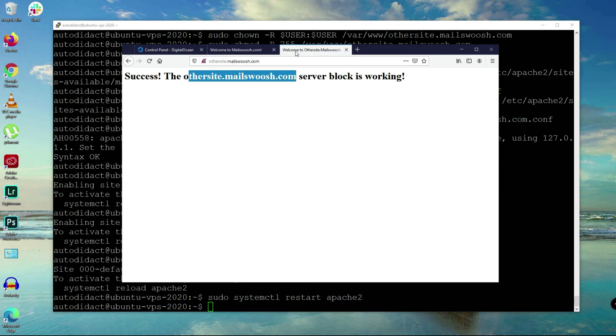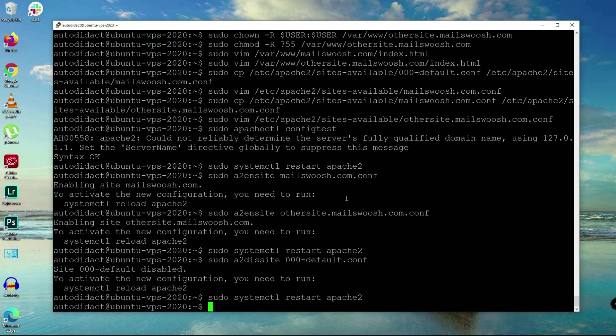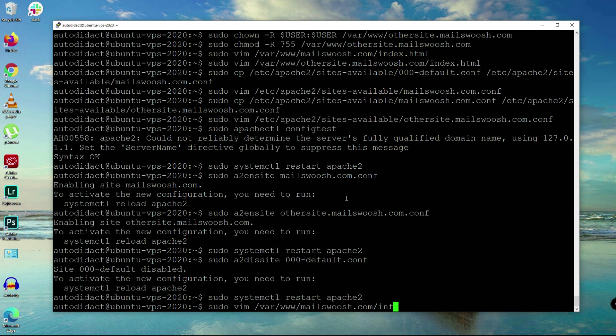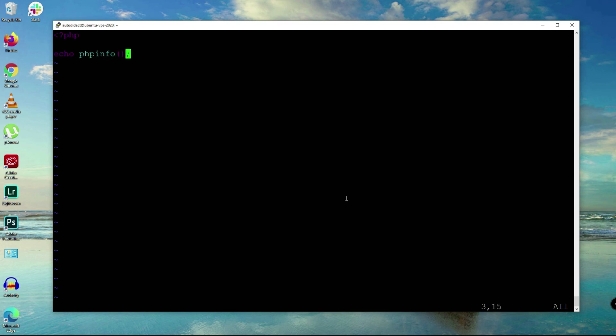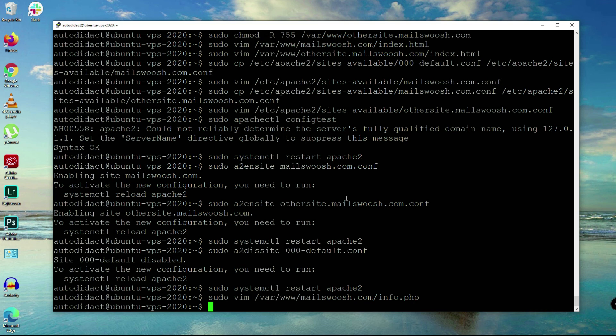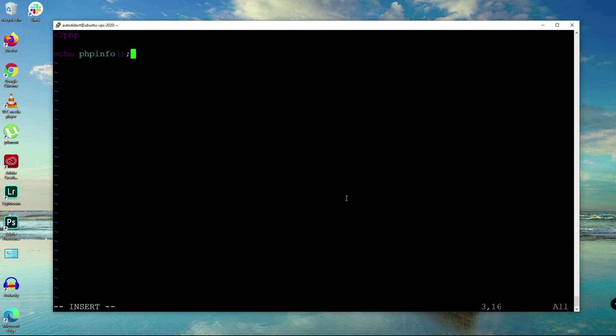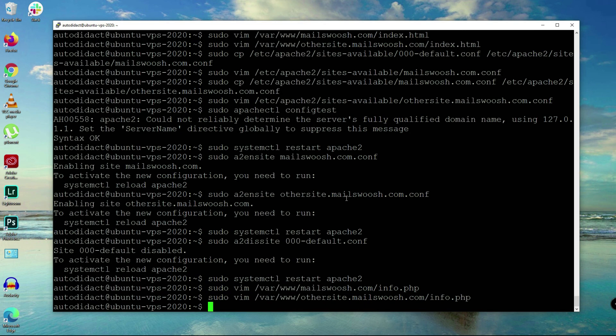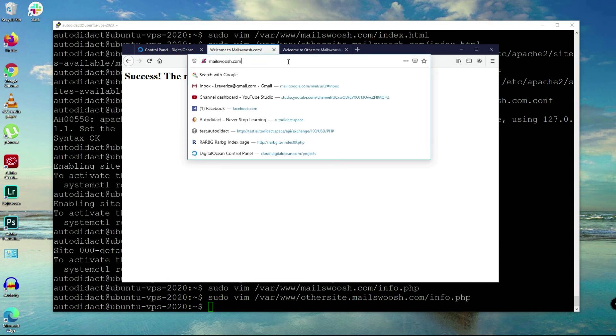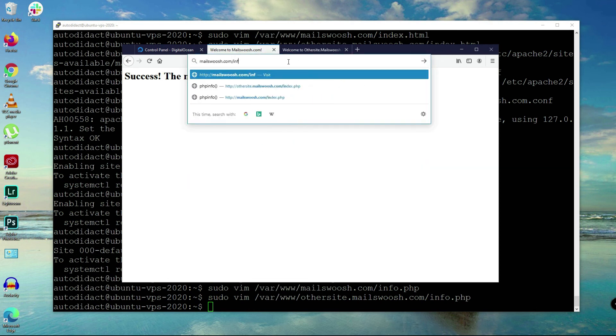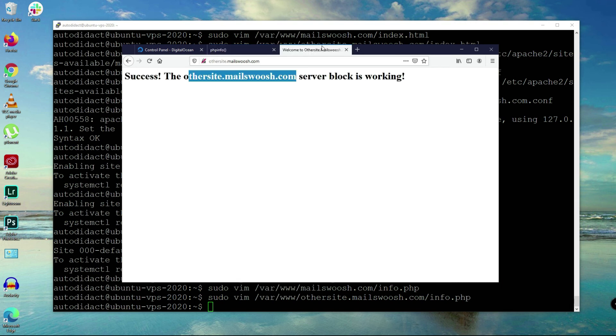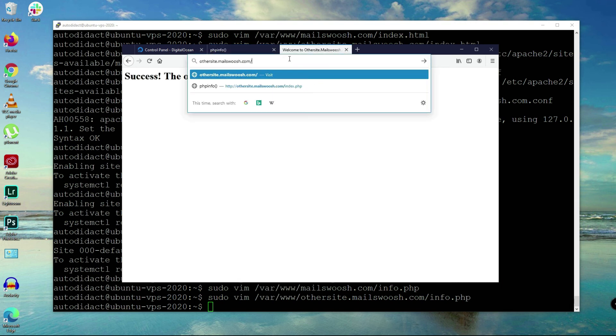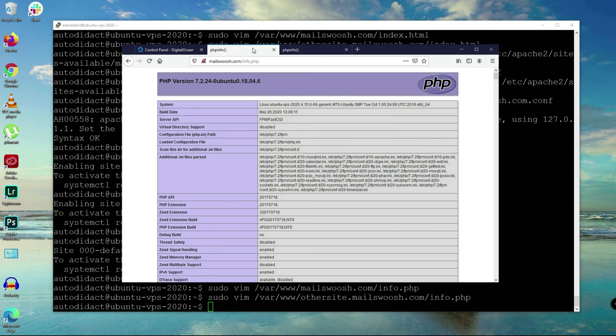Now let's try creating a PHP file so we can test if PHP is working on each of the directories we've just created for mailsquash.com and othersite.com. I'll create the phpinfo function here, save, and then do the same for othersite.com. Create the same function for PHP, save and close. Now we can test if it's working. It is working, and the other one, it is working.